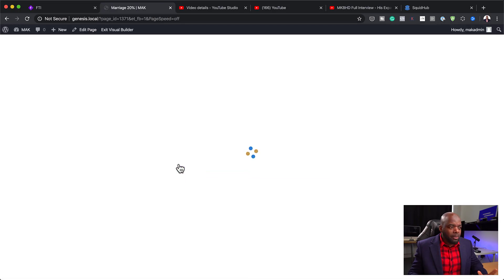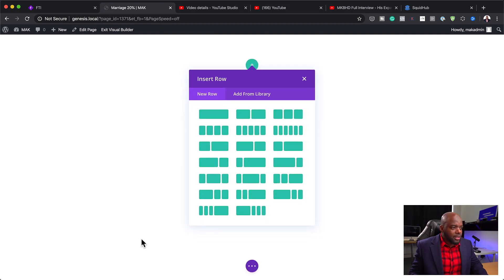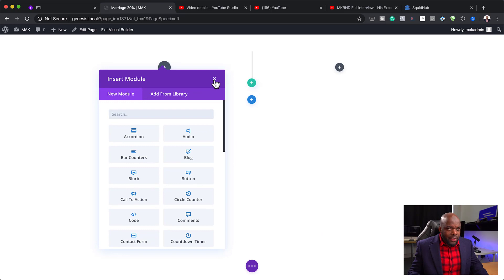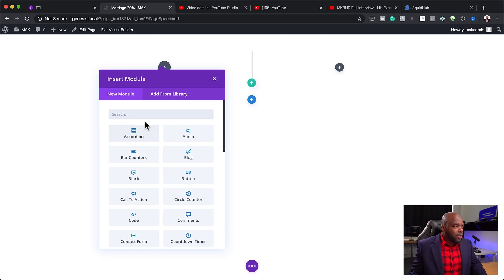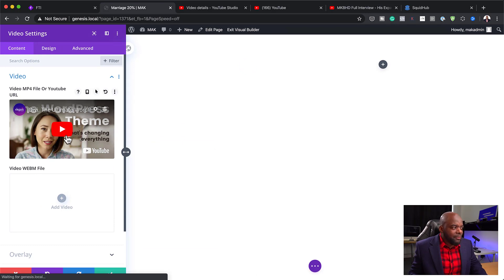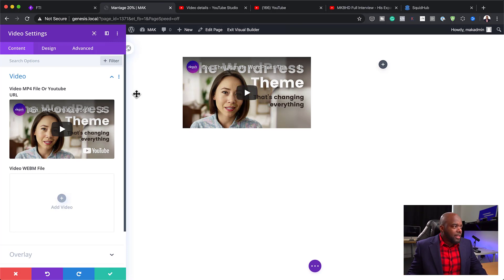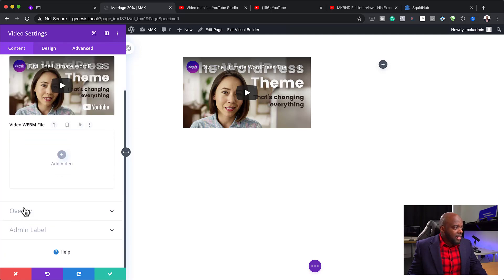We're going to start building our page — building everything from scratch. I'm going to click Start Building. The structure I need here is two columns, so I'll go ahead and choose that. The design I have in mind is a video on one side that entices people and lets them know what your services are and the offer you're giving. So here I'm going to add a video module. Right now I'll just use the blank placeholder video. In your case, you need to record a video, send it to YouTube or Vimeo, and paste the URL here.